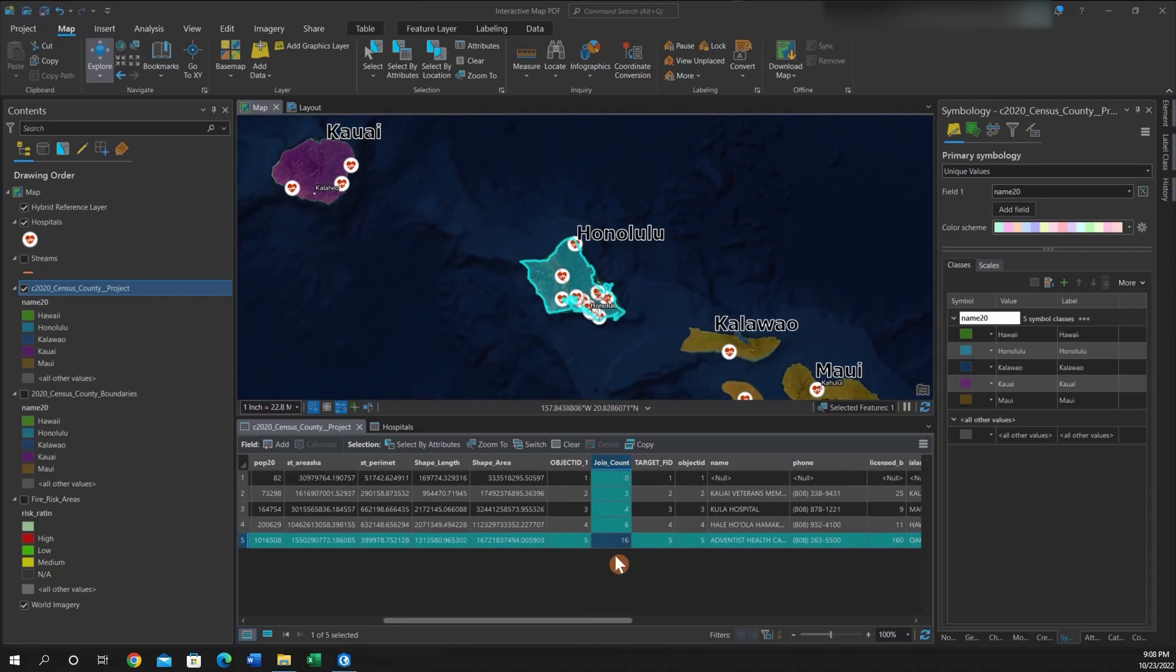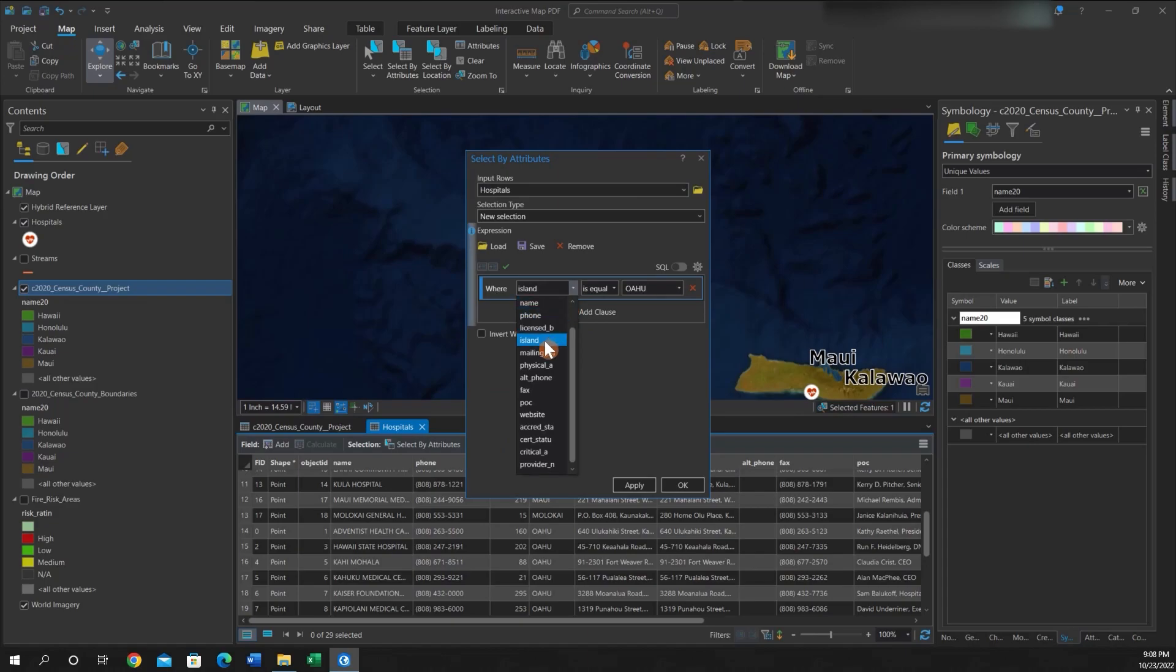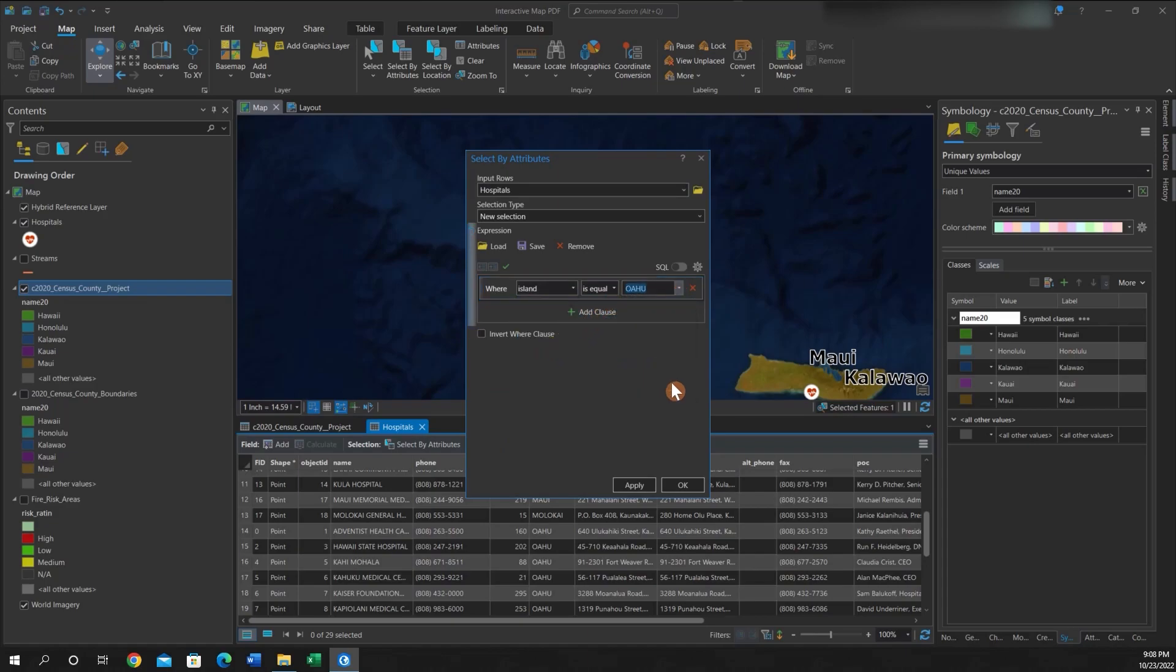I'll go to Select by Attributes and I'll make sure the island is equal to Oahu. Once I have that, I can hit Run.